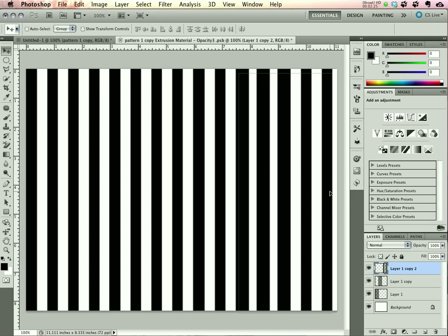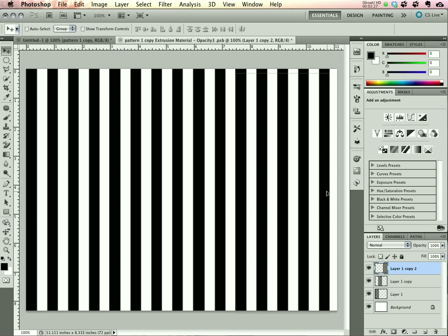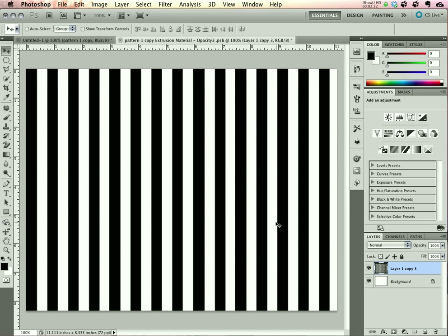We don't have to be precise. That looks pretty good right there. We'll merge all these layers down into one.